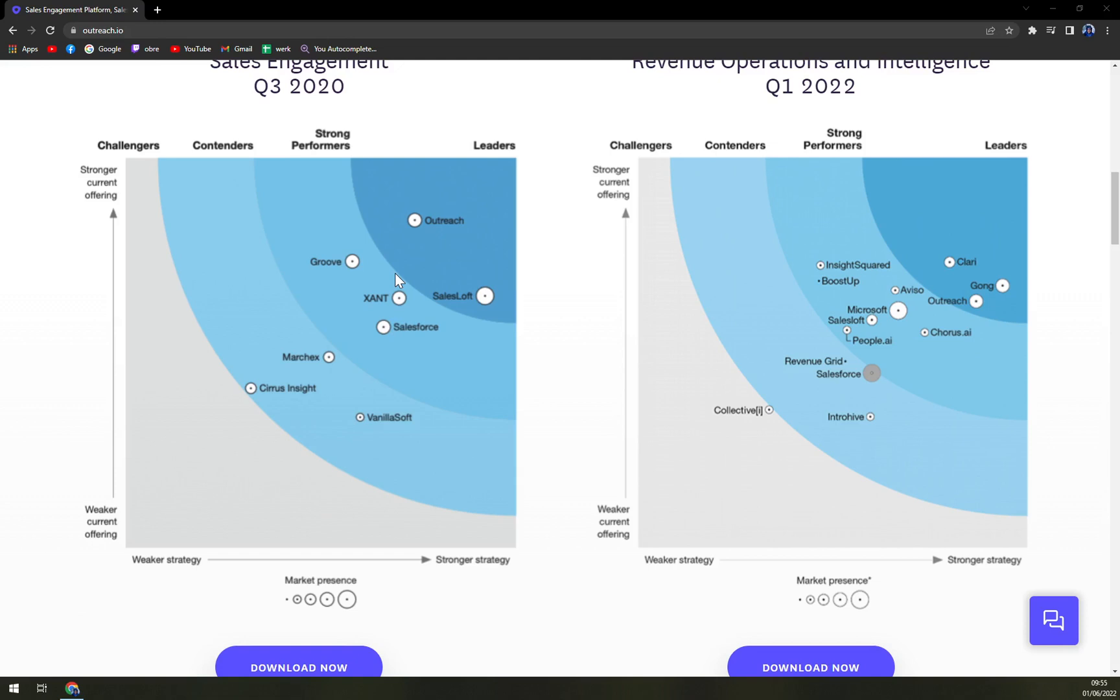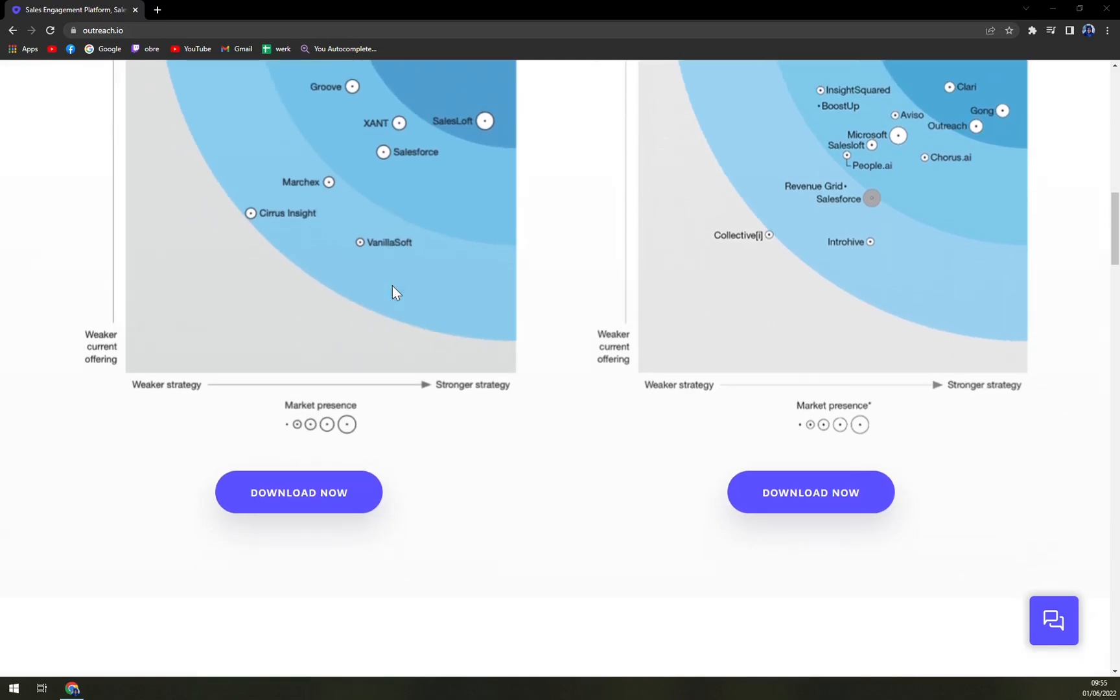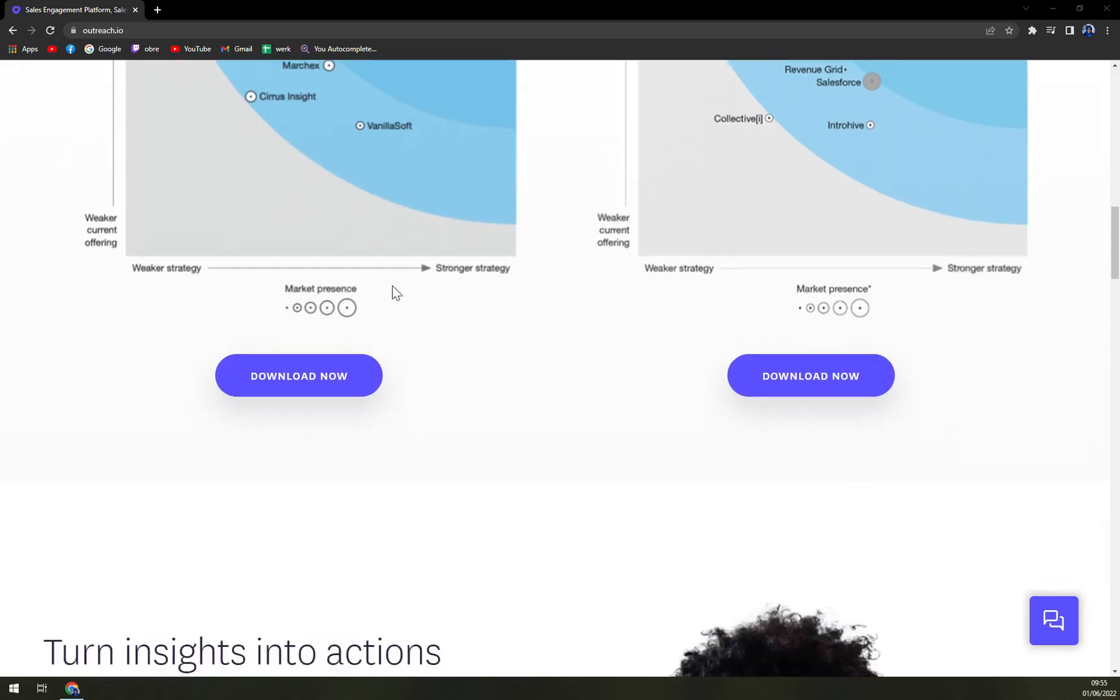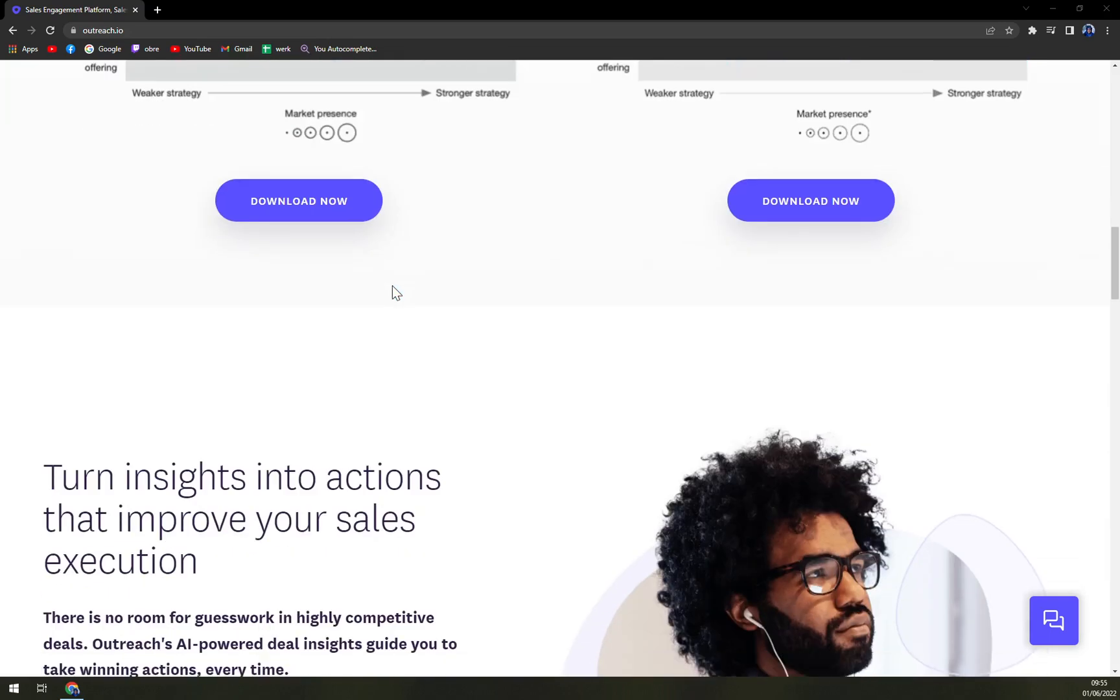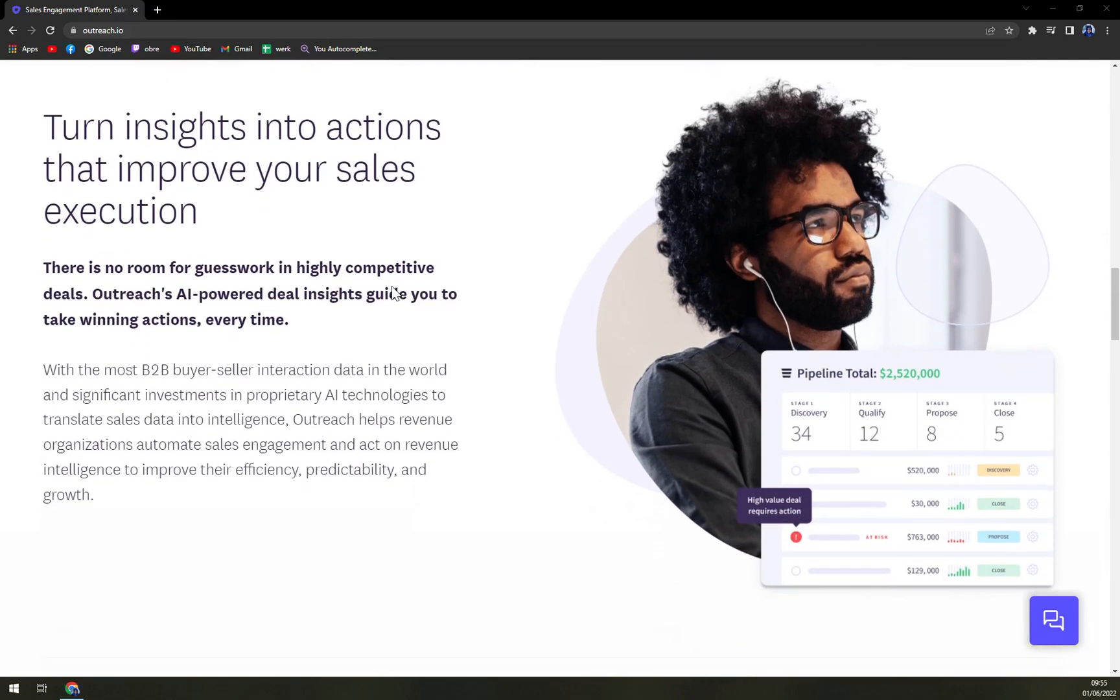Every year, thousands of customers rely on Outreach to improve collaboration between sales and marketing and transform the sales process. A unique feature of Outreach is the email and call sequencing, where the dashboard shows the sequences that help sales reps to monitor and understand their campaign status, whether they are using cold calling or email as a technique.